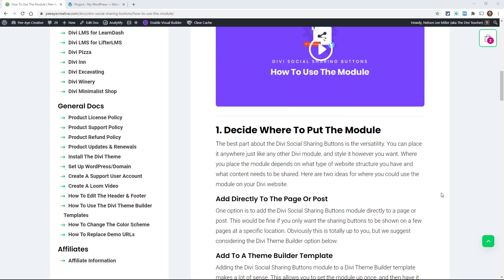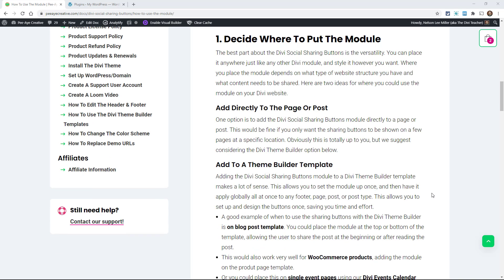First of all let's decide where to put the module. You could put the module directly on any page or post — just like any other module you can put it anywhere within the Divi Builder. Putting it on a page might be something you want to do occasionally, if you have just a few pages on your website and you want to have the sharing buttons there for someone to share the content.